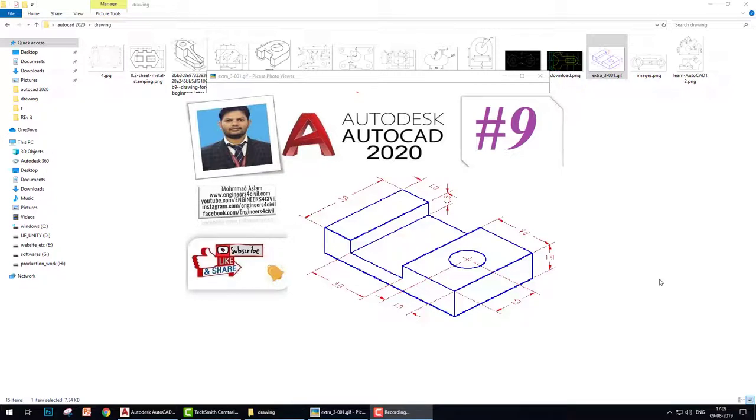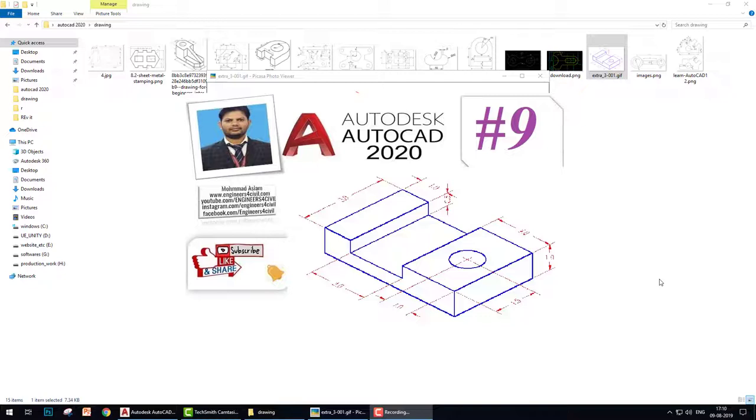Hello everyone, welcome to the AutoCAD 2020 tutorial series, basic to advance. In this series we learn how to create drawings in very fast way with using minimum number of commands. Before I start this series, I want to tell you if you not subscribe my channel please subscribe my channel, click on bell icon and share my channel on your Facebook.